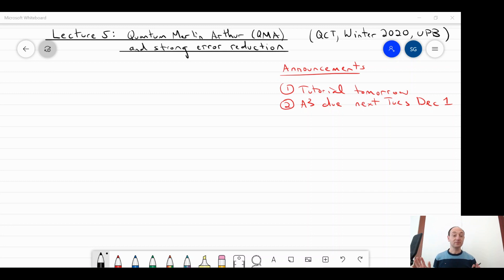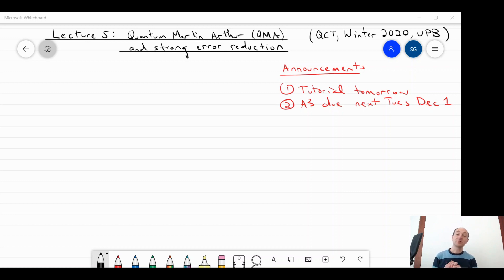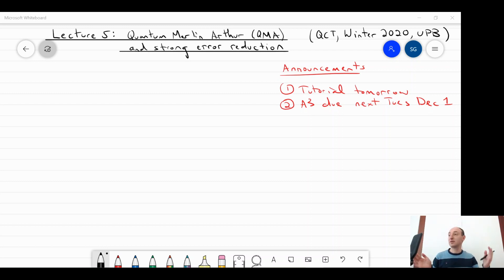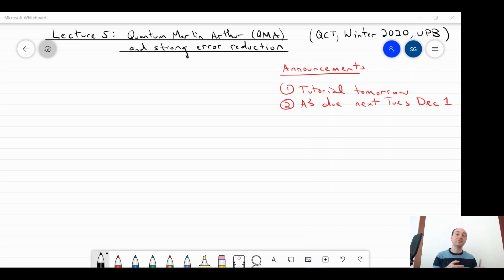Quick announcements. Tomorrow, as usual, there is a tutorial. Last week it had to unfortunately be cancelled, but this week it is back on. Assignment 3, which was released last week, is not due tomorrow but is due next Tuesday, December 1st. From now on we'll be looking at two-week cycles for the assignments because they'll be a little bit more difficult now. We've kind of done the review stuff at the beginning. So I'll give you a bit more time for each of those.